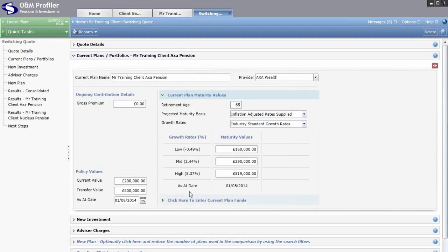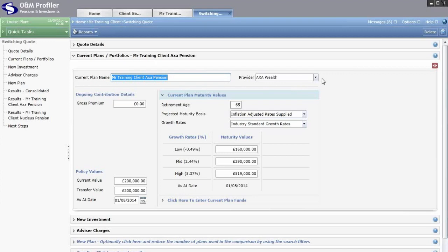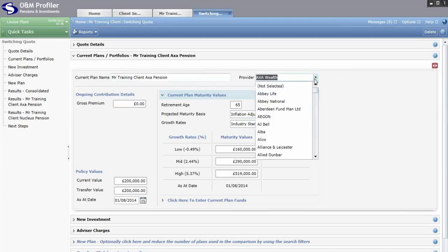This is where you enter all the existing plan projection details. The first thing needed is the current plan name — type it in exactly as you want it to appear on the report, so make sure there are no spelling mistakes. On the right hand side, select the provider of that current plan using the drop down box.